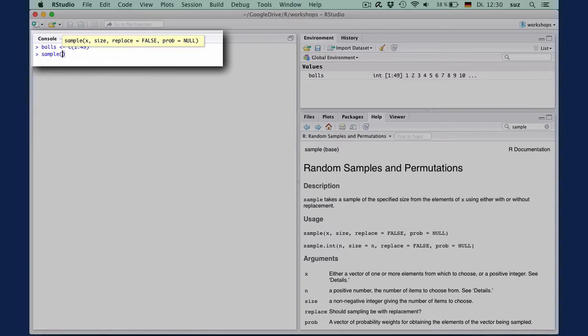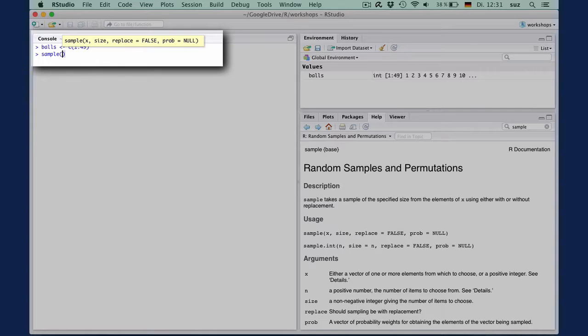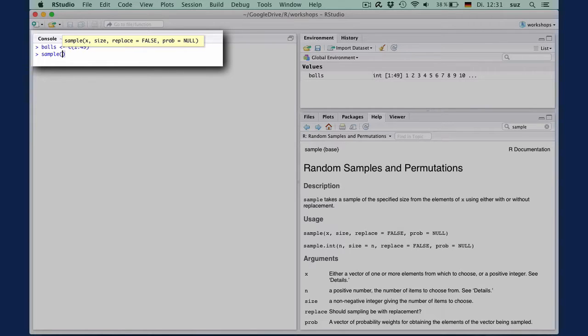And the replace argument says whether you want to return a number to the pool after it is drawn. This argument has a default value indicated by false, which means that R will not return an element back to the pool if you leave this unspecified. And this is, of course, the behavior that we want in selecting lottery numbers, where balls are never returned to the urn after they're drawn.